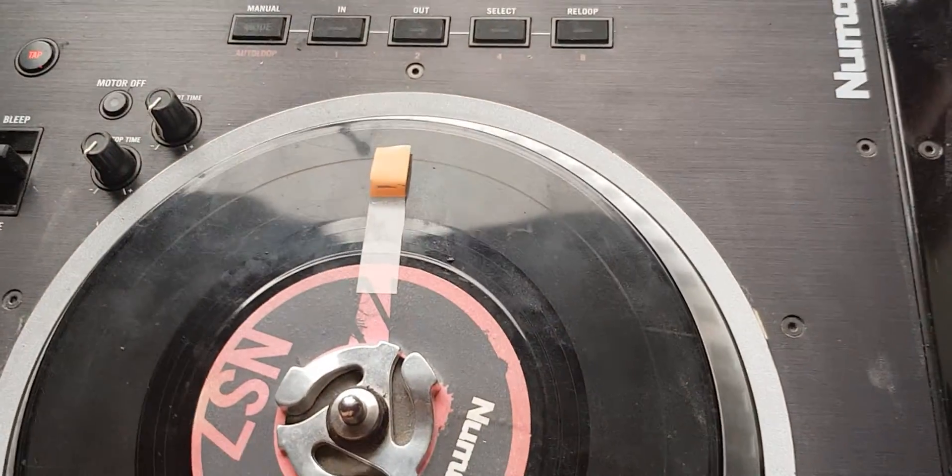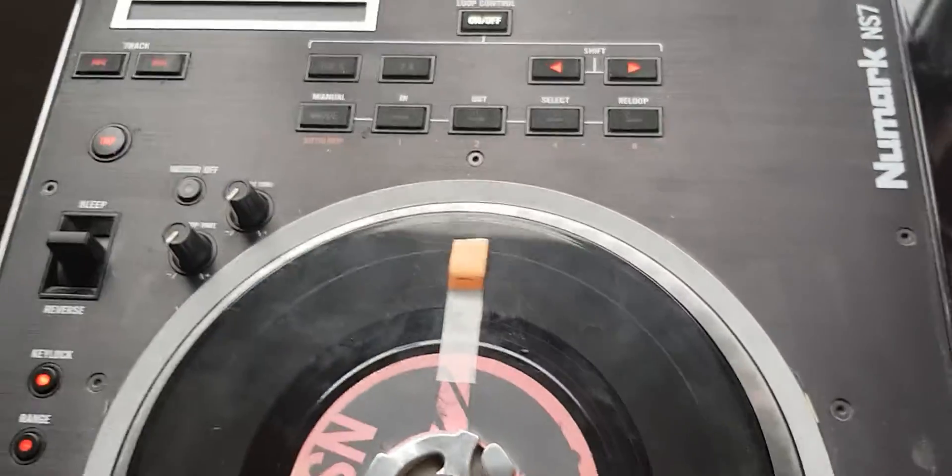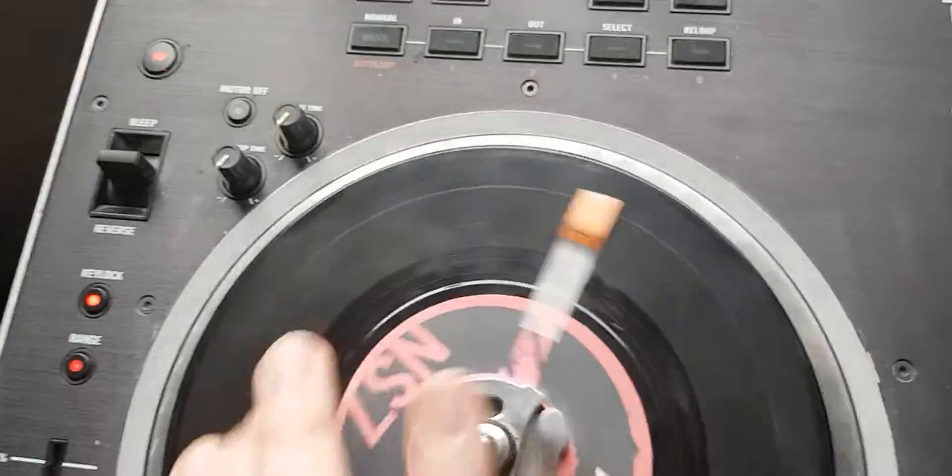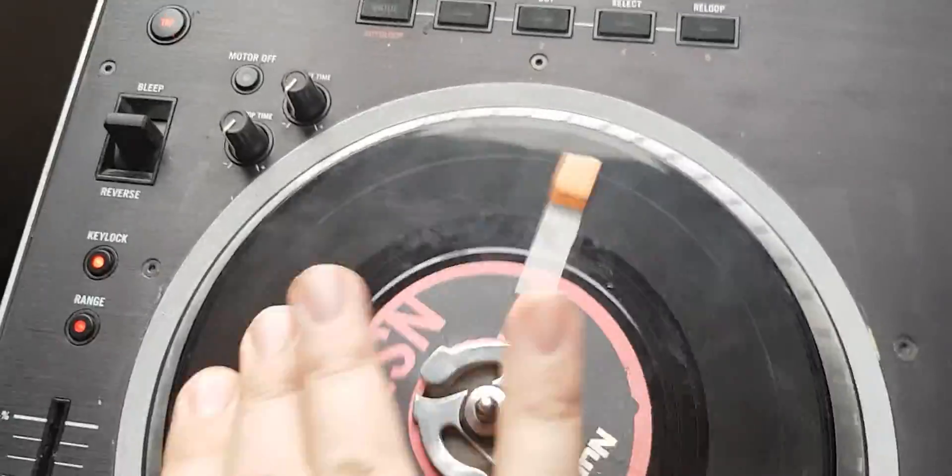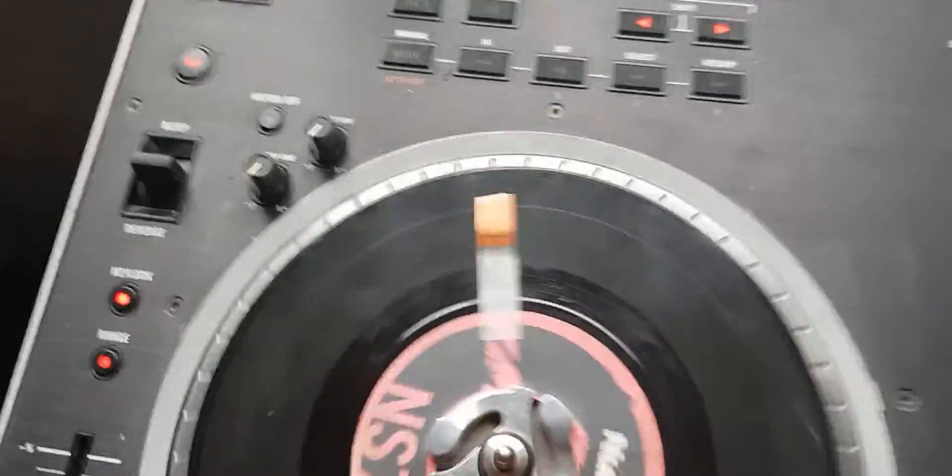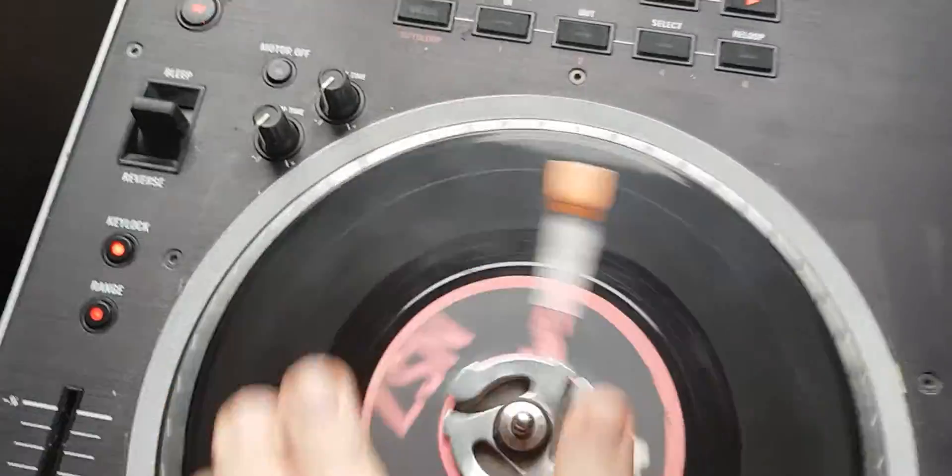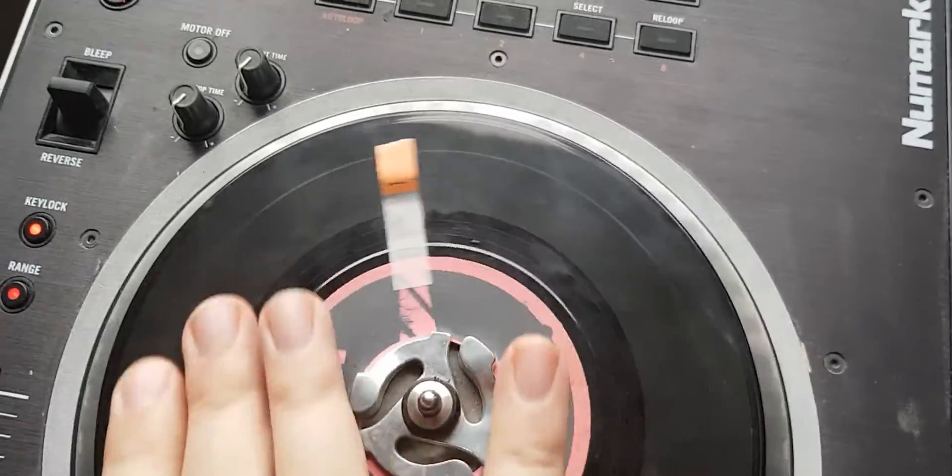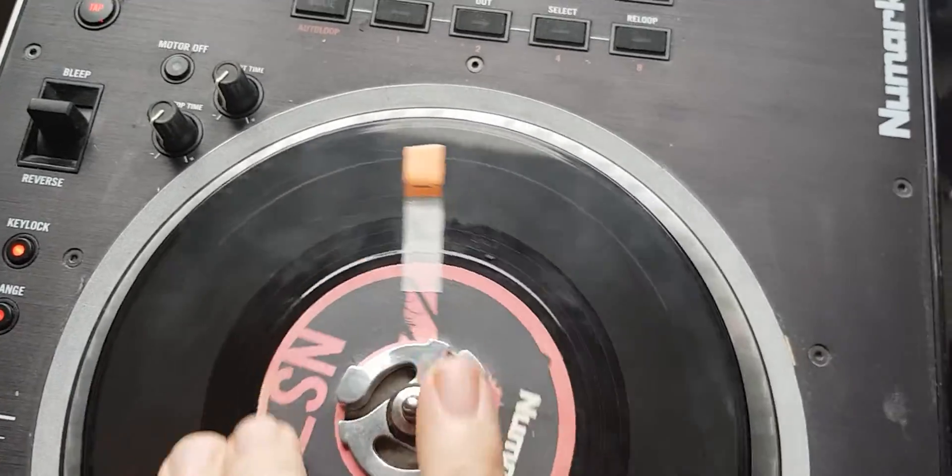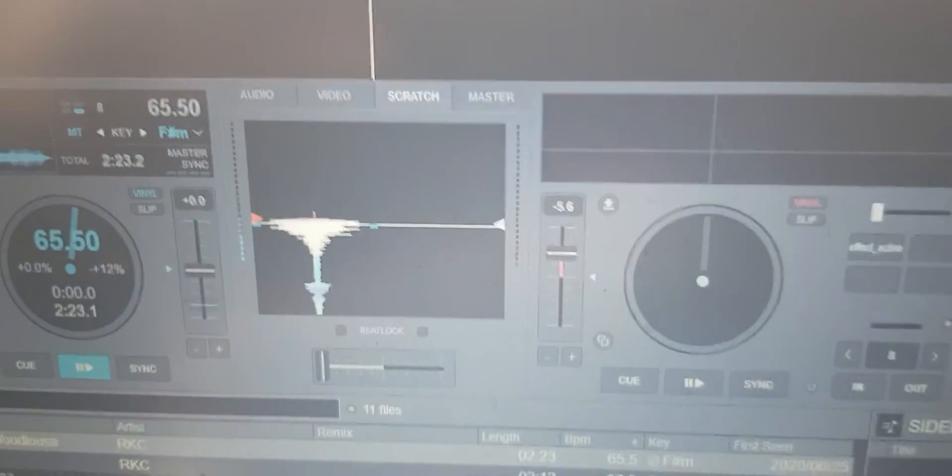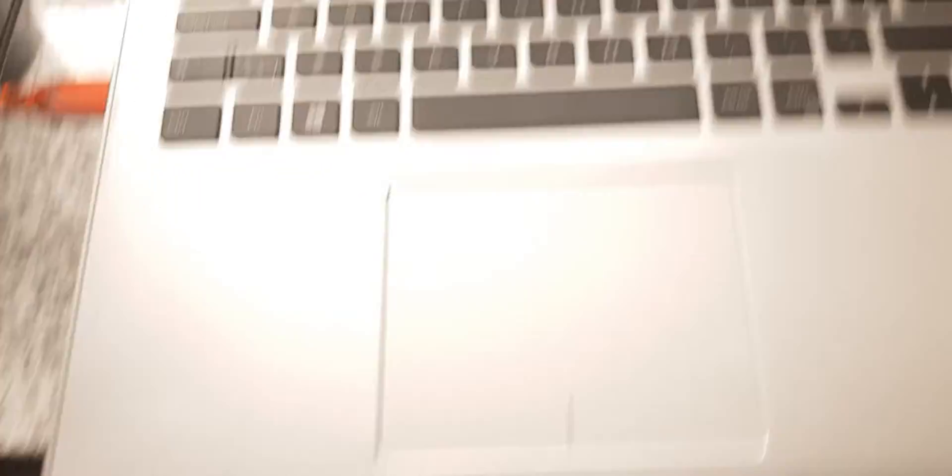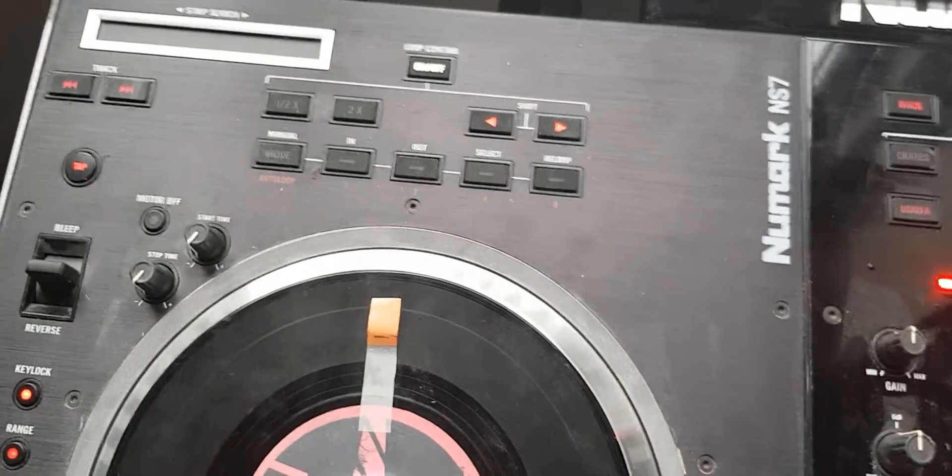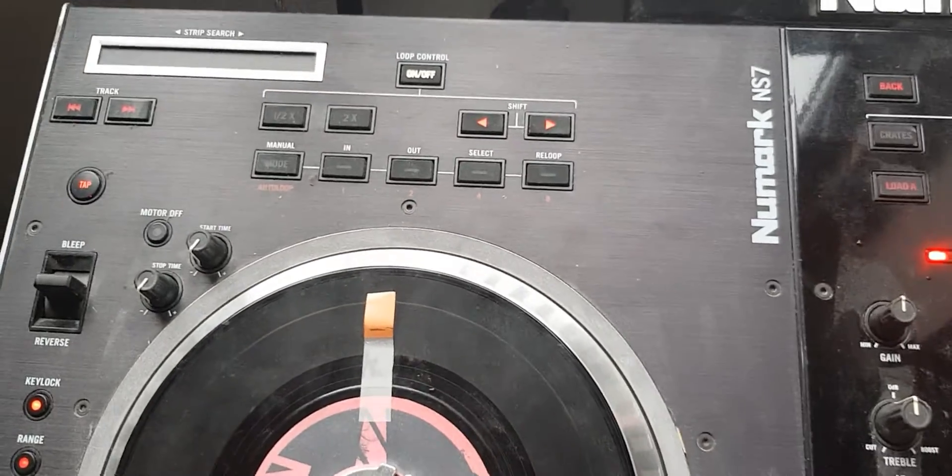And I do the same heavy scratching, crazy stuff going on, fast crazy stuff. And then I align it back in here, and then it's at 12 o'clock down here still.